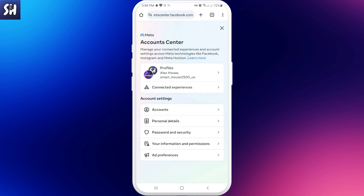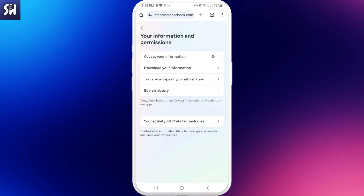We're going to go right here and we need to find 'Your Information and Permissions'. After that you will see one of the options here: 'Download Your Information'.